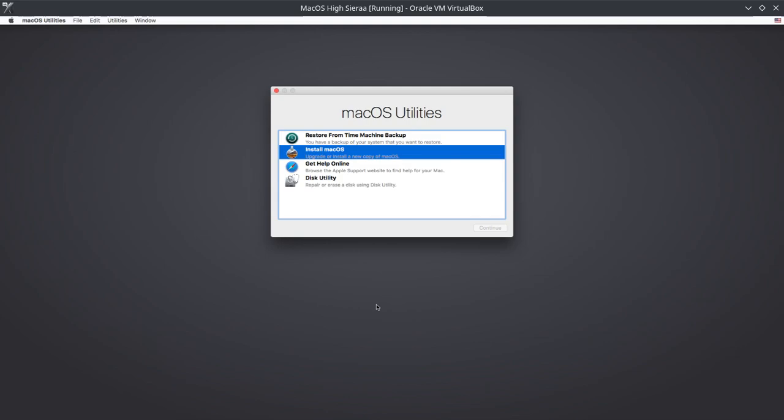So this is the trick. But if you keep the internet on, you cannot do this because the time will automatically synchronize to the current date and time. Make sure before changing the date that your internet connection is off.